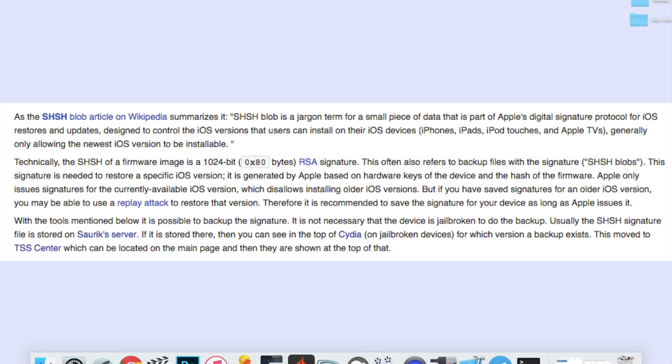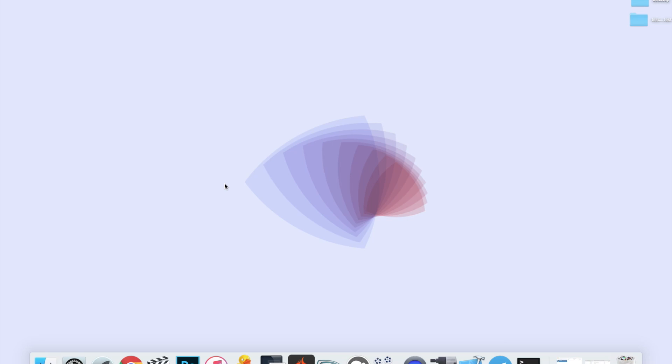Now if you want to know the full definition in more technical terms, you can click the link down below or just do a simple Google search for SHSH blobs. If you want to save blobs for a firmware, you need to make sure that the firmware is currently being signed, and you can check that by going to ipsw.me or the iPhone wiki.